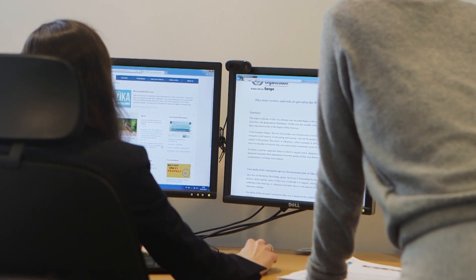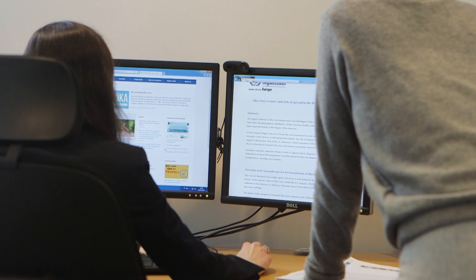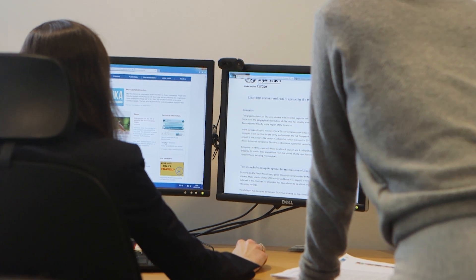We are here with Dr. Colleen Acosta, epidemiologist for the WHO Regional Office for Europe, to answer some questions about Zika virus vectors and the risk of spread in Europe.